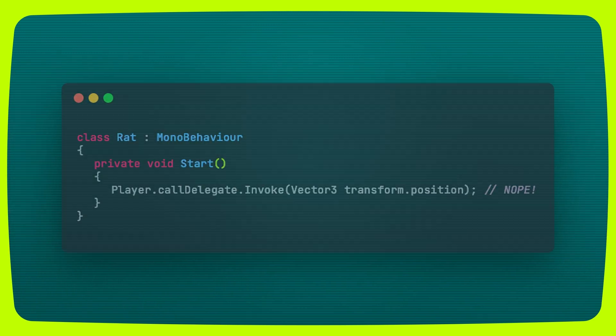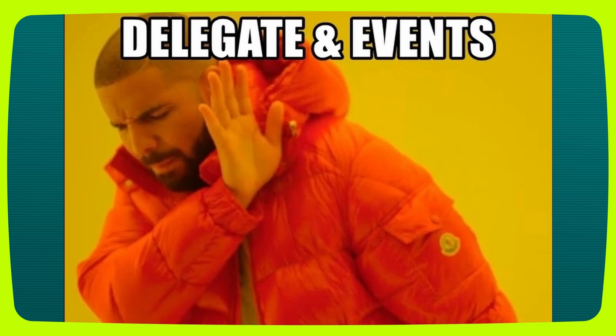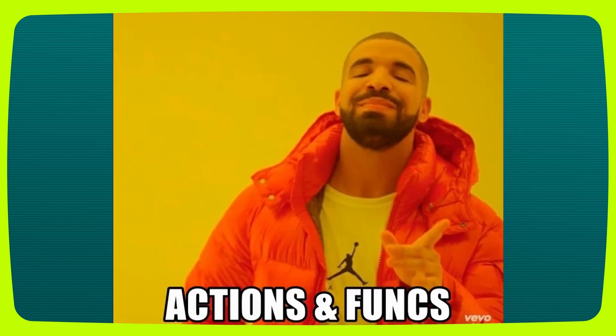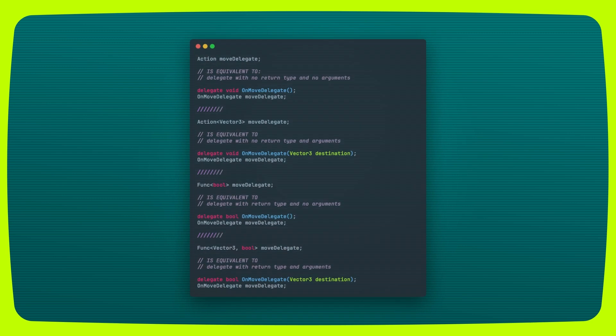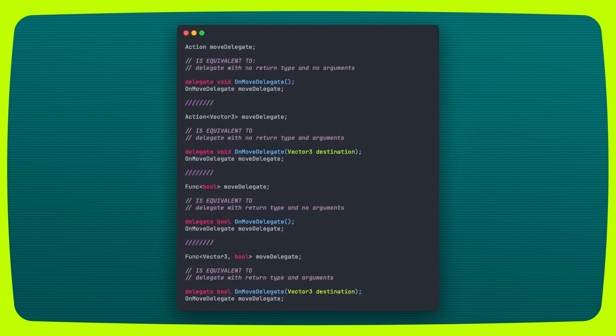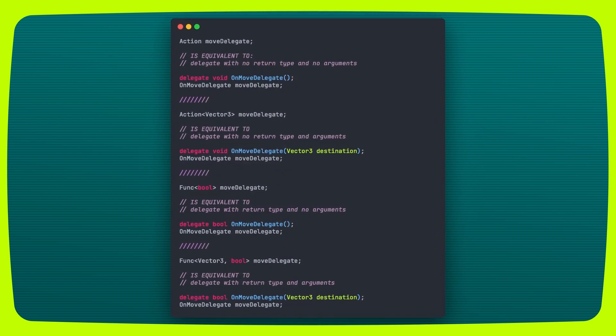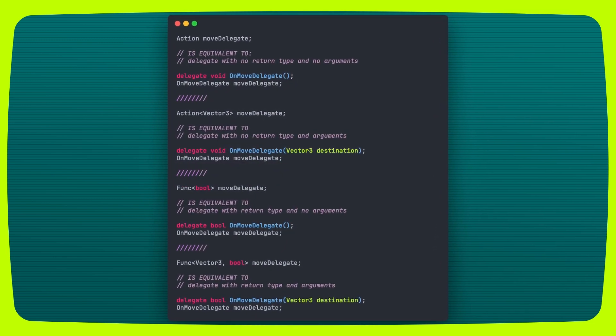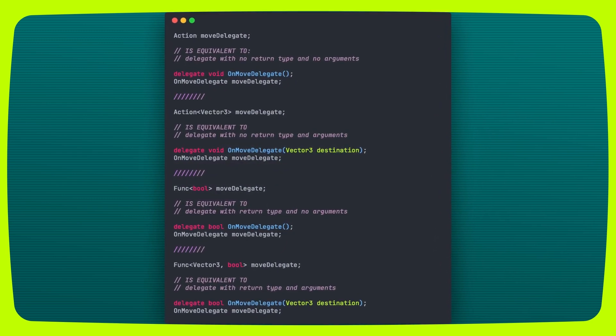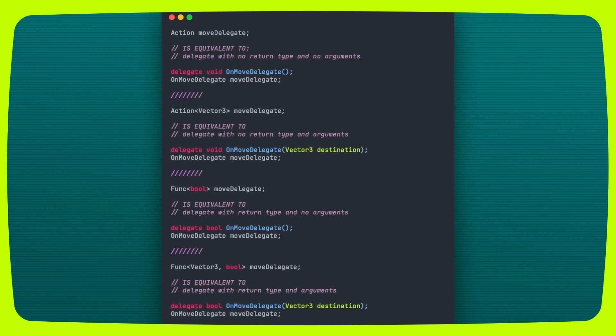Finally, you could use Actions and Funcs instead of delegates and events for a more streamlined approach. Here's a quick image to showcase the equivalence of using Actions and Funcs. Feel free to pause if you need to read this for reference.